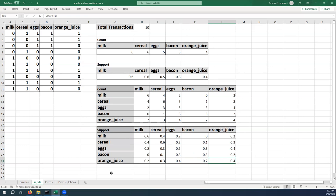So these are the supports of, say, cereal and milk or eggs and milk. You can see that the support metric is symmetric, meaning there's no difference. The order doesn't really make a difference. So that's why the eggs and milk is the same as the milk and the eggs. And that's what we would expect. So we've now seen how we can calculate the support of two items in our set of transactions. In the next video, we're going to talk about confidence and the final video will be about lift. Have a great day.